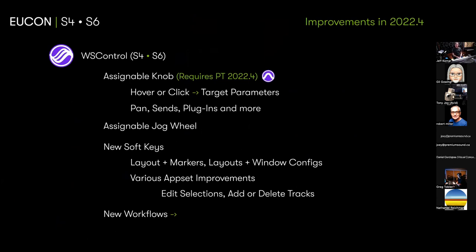There was functionality on the desk that had been available for third-party DAWs like Logic and Cubase, but it was never enabled in Pro Tools — and now it will be. The idea is that from Pro Tools you can hover over many different parameters — pans, sends, plugins, etc. — and basically light up a touch-sensitive, color-coded encoder on the master module to control that parameter, whether it's elevation for an Atmos pan, a send, a preamp, or whatever.